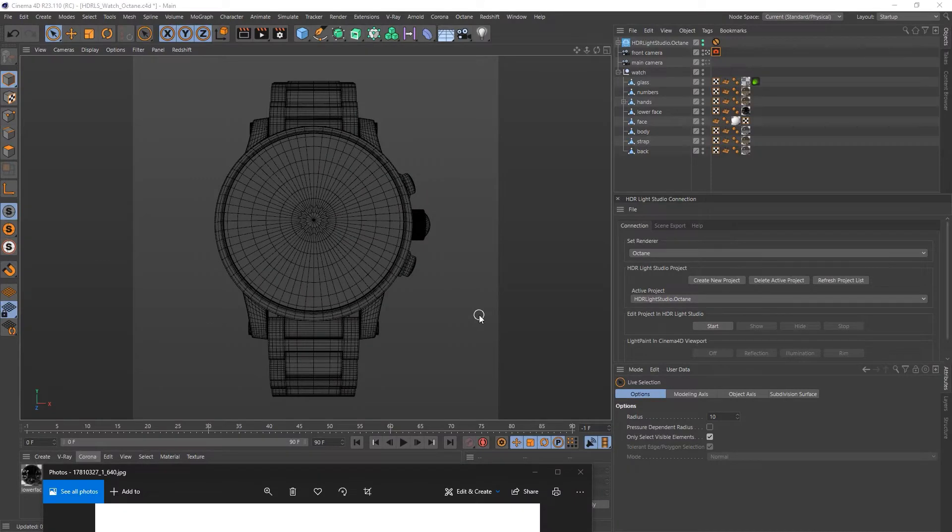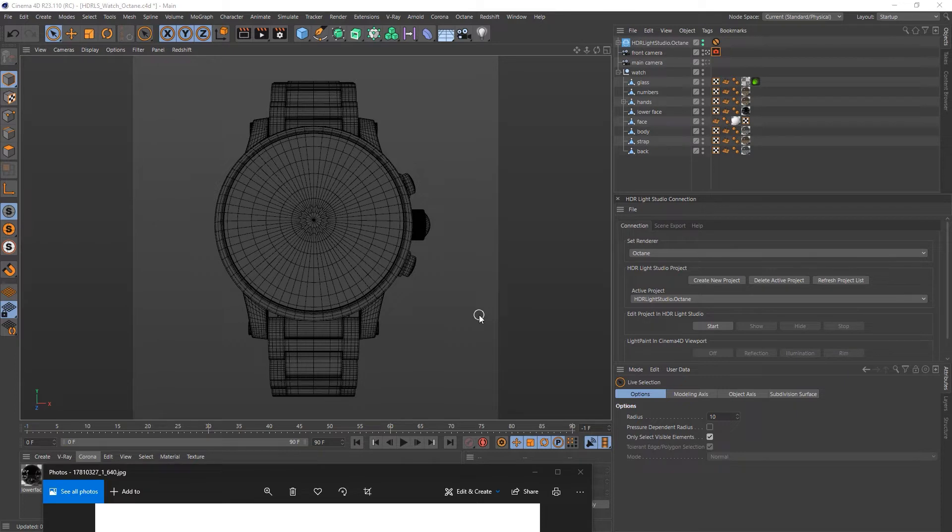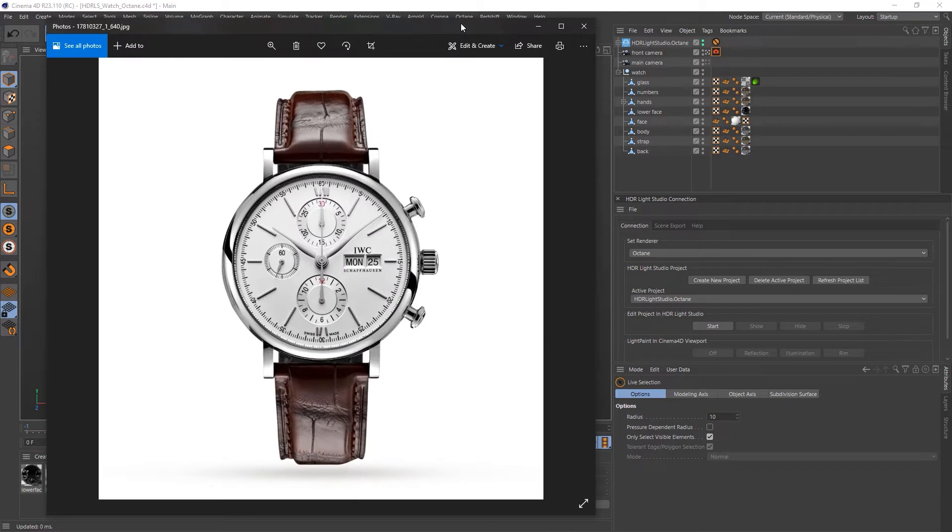Hello, it's Mark from Lightmap and we're going to light this watch with Cinema 4D, Octane, and with the help of HDR Light Studio. So this front view of a watch here, this is a reference image that I've found and this is the kind of lighting that we want to create.